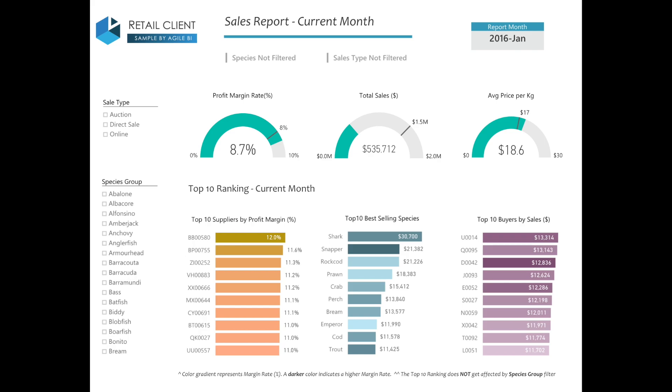At the top of this report, there are three main KPIs, which indicate the profit margin rate, total sales, and average price per kilo for the current month.